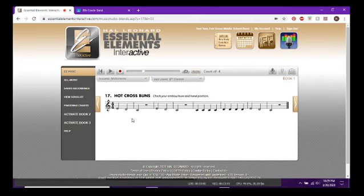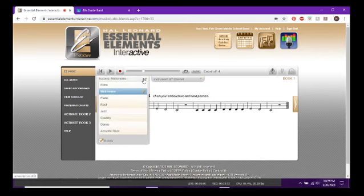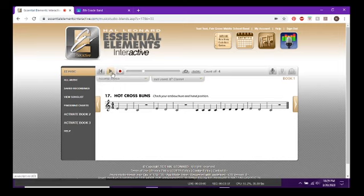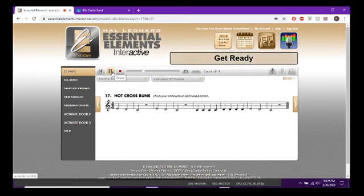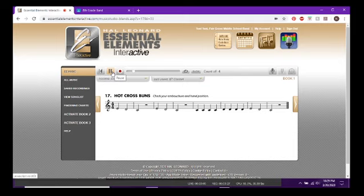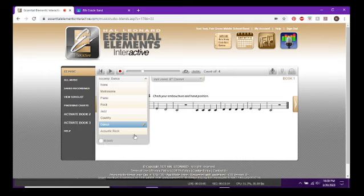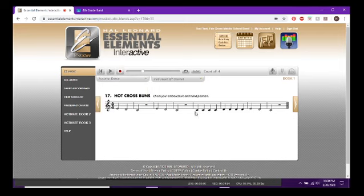If you're bored of hearing yourself play alone, you can play with different types of background music. I had it on metronome — the default — which is just clicks keeping time. You can change the accompaniment to something like Dance and it'll play different background music instead, still giving you a prep and count-off. You can also turn the accompaniment off completely, or uncheck Melody if you don't want to hear the instrument part and just want the background music.